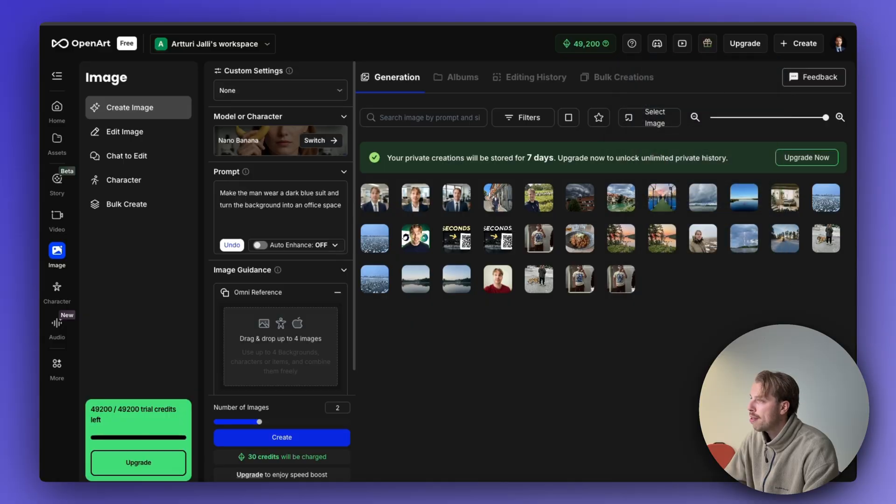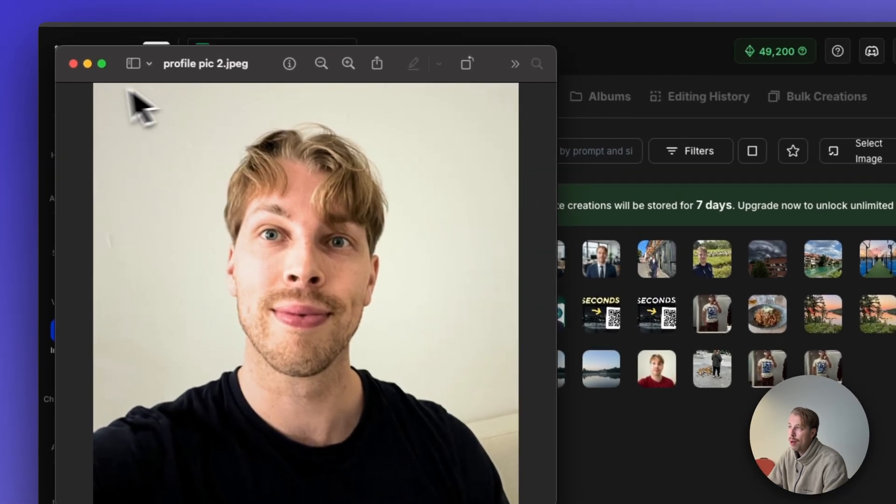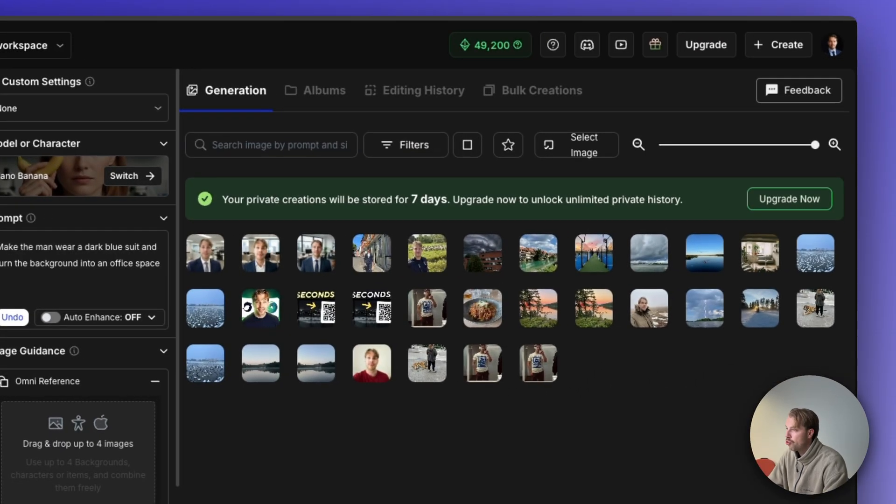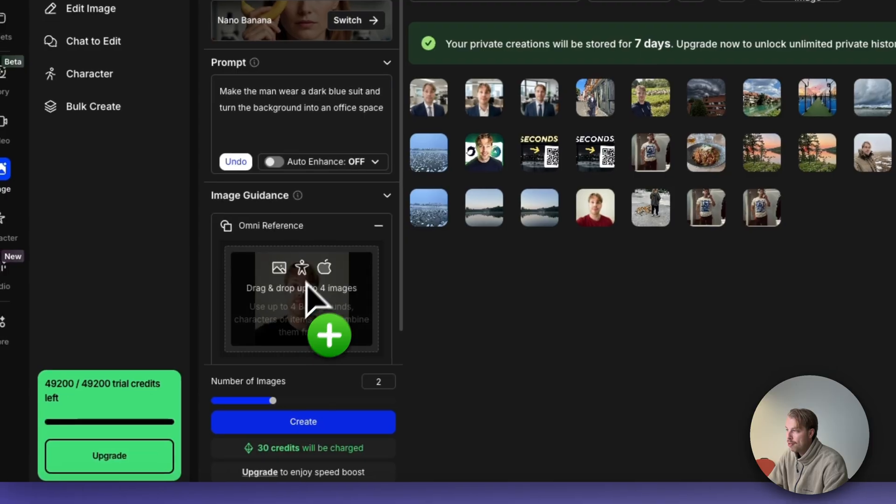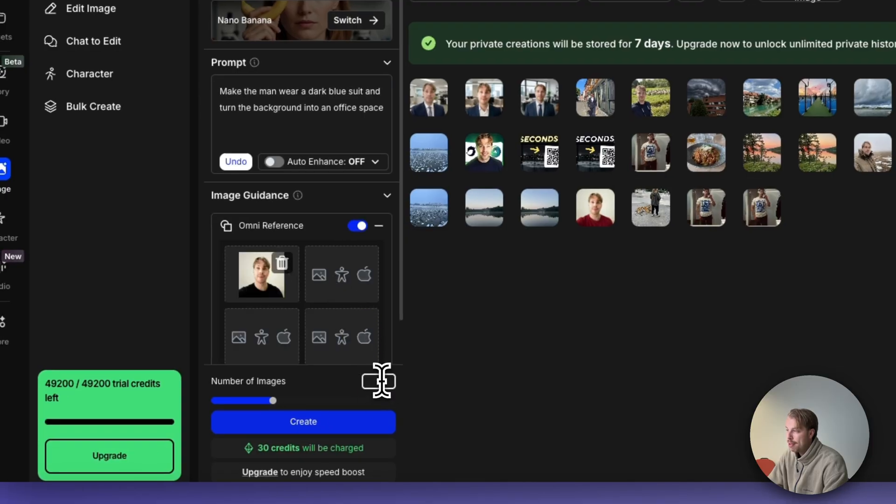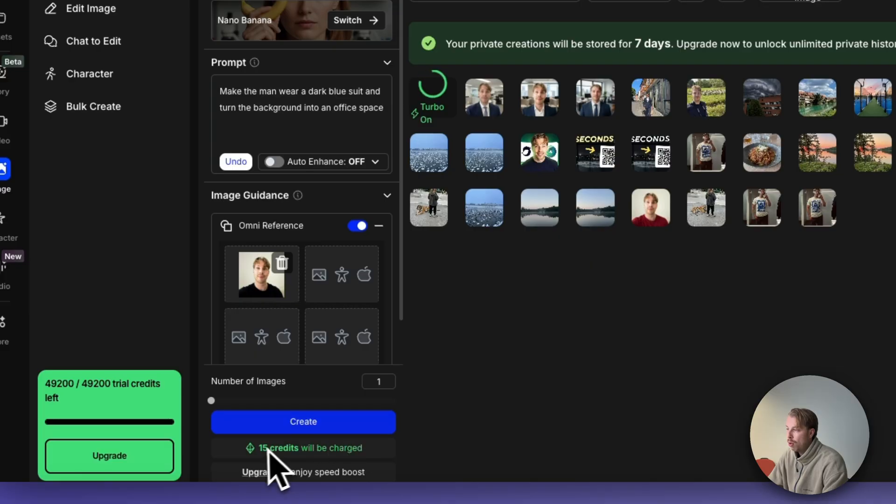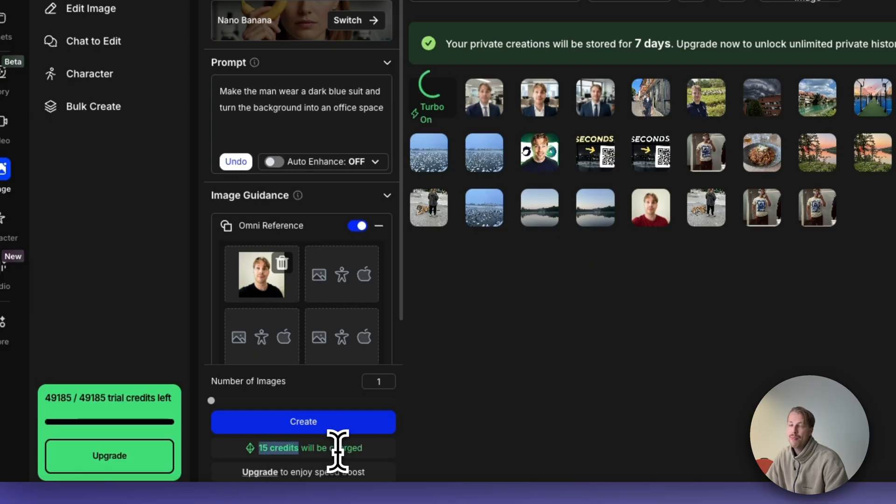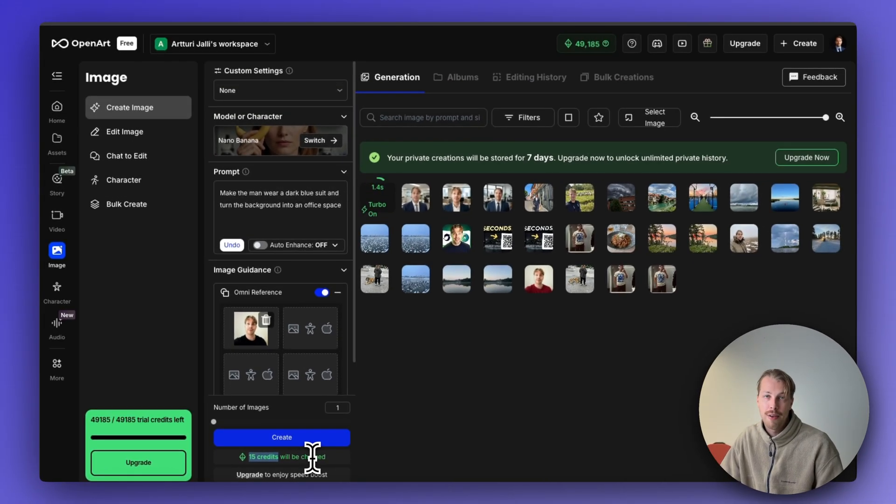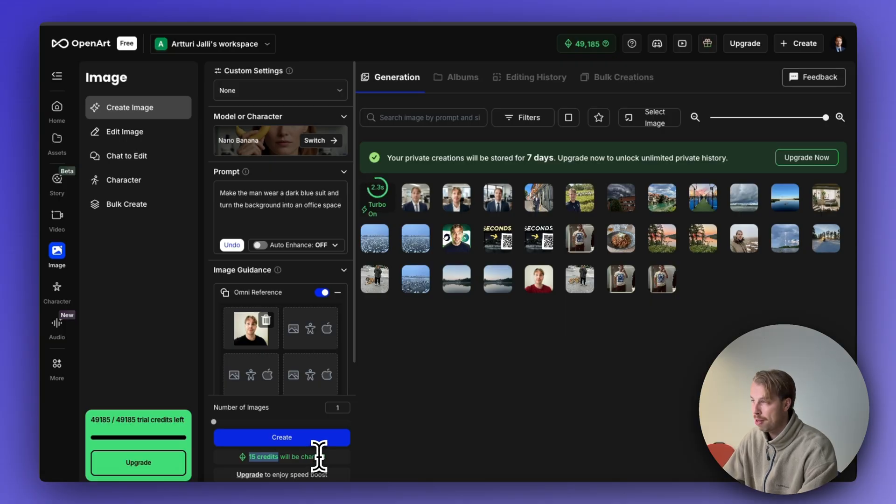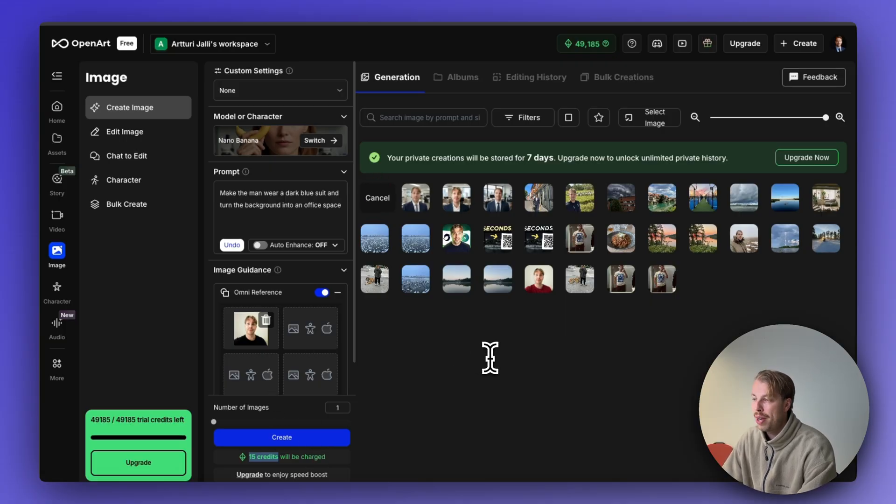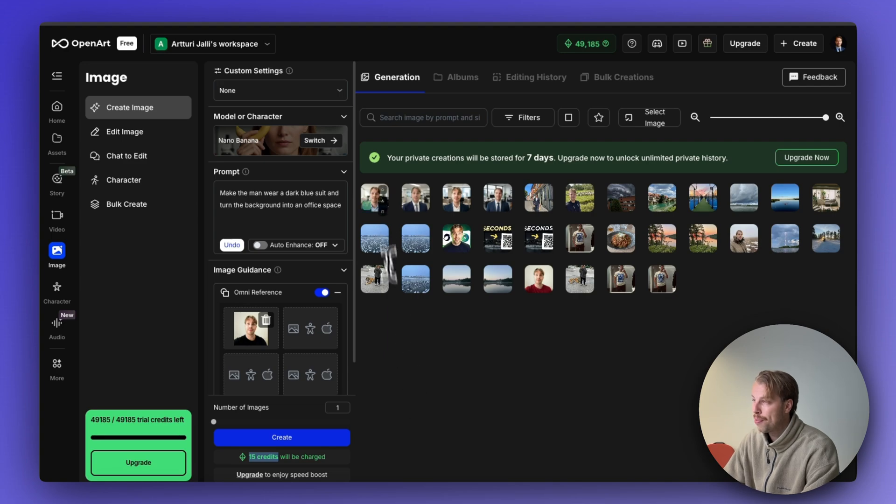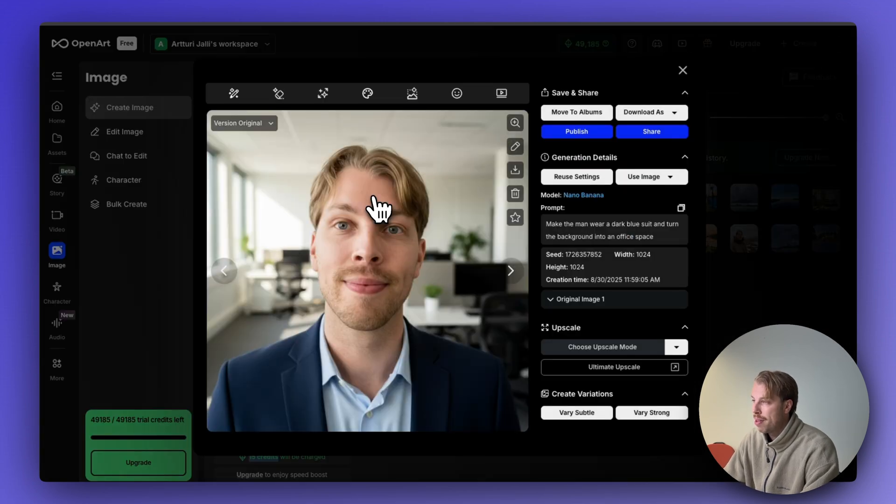Here is the photo that I will use, a real selfie of me. I will just drag and drop it into this view and then you can decide how many images you want to create. I will create one for now and that will cost me 15 credits, roughly 0.05 dollars on the cheapest monthly plan. If you create 100 headshots using this, it will cost you five dollars only.